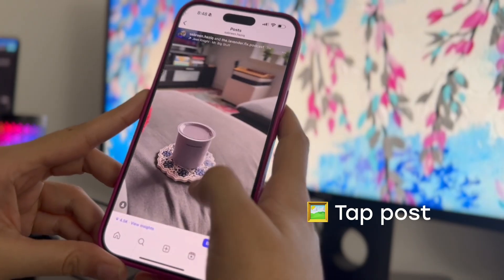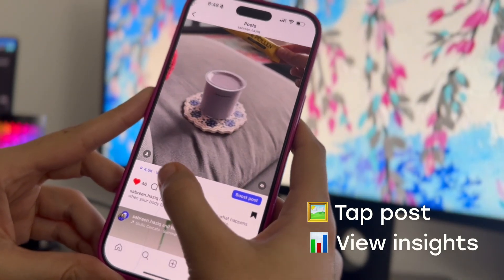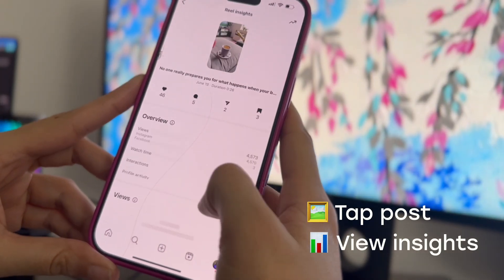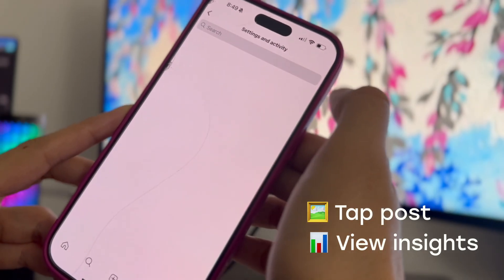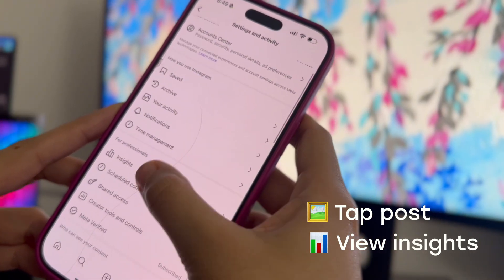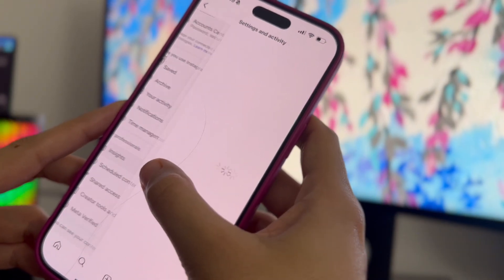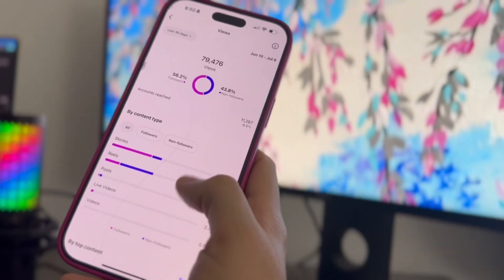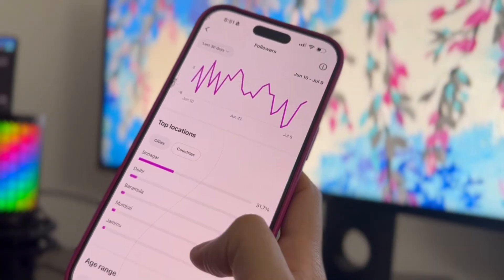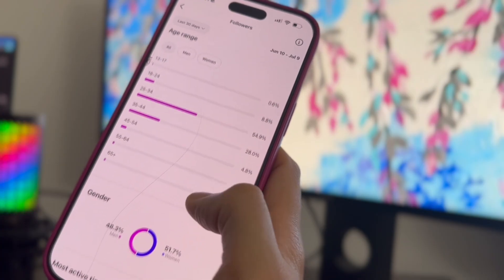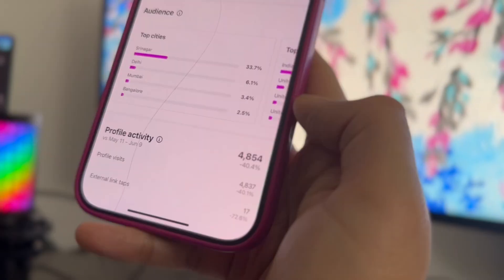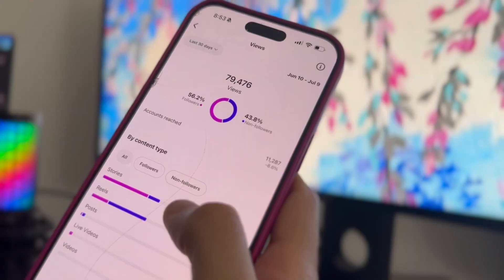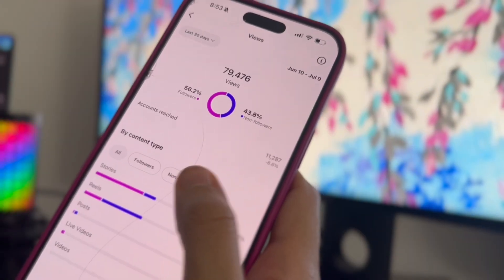Here's how you find them: tap on a post and then tap on 'View Insights.' Or you can go to your profile, tap on the three bars, and then head over to Insights. From there, you'll see top-performing posts, audience demographics, profile activity like visits and link taps, and follower versus non-follower reach.